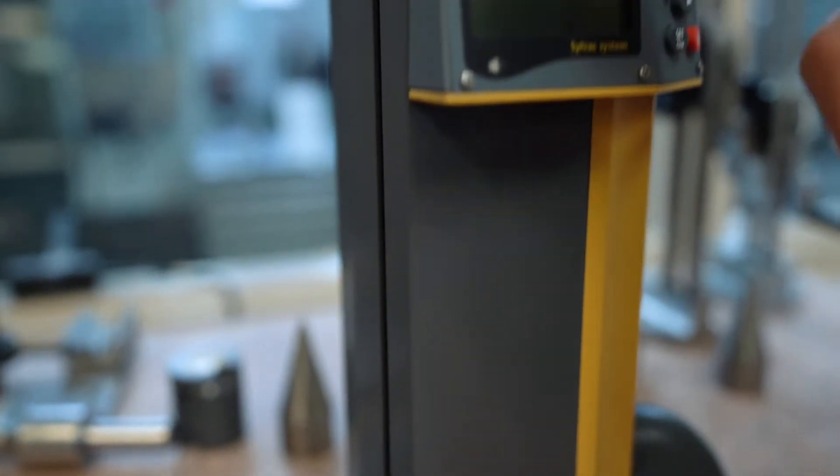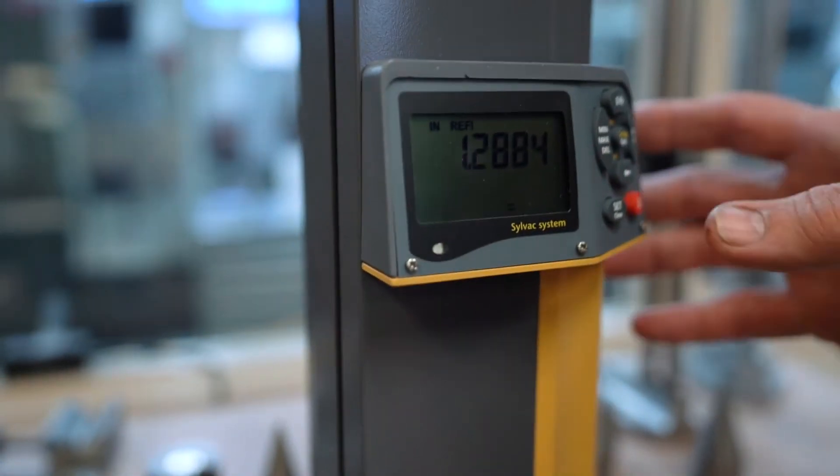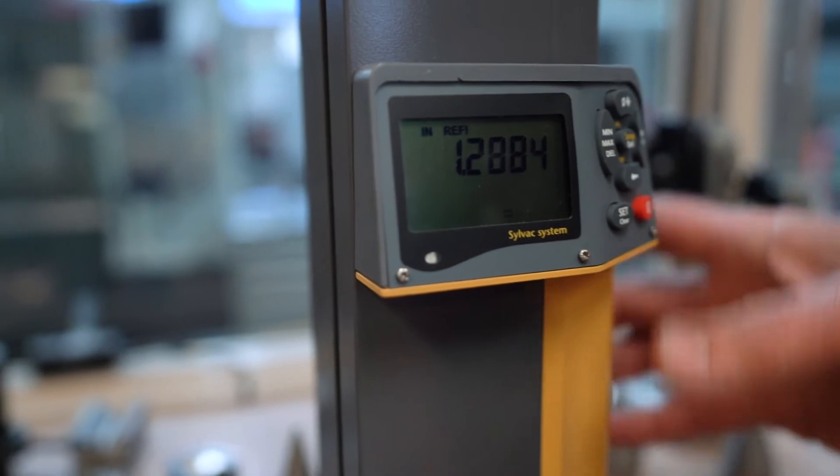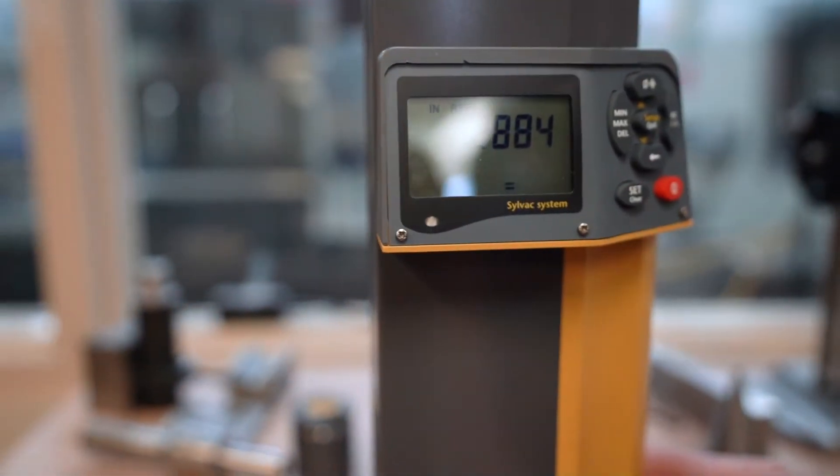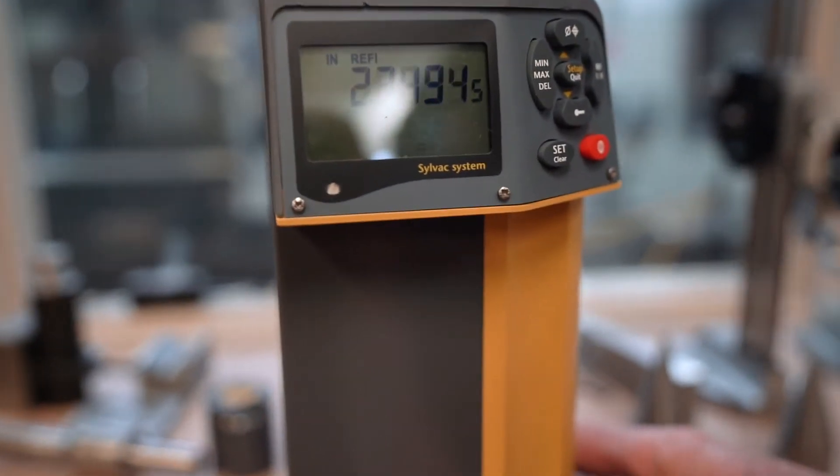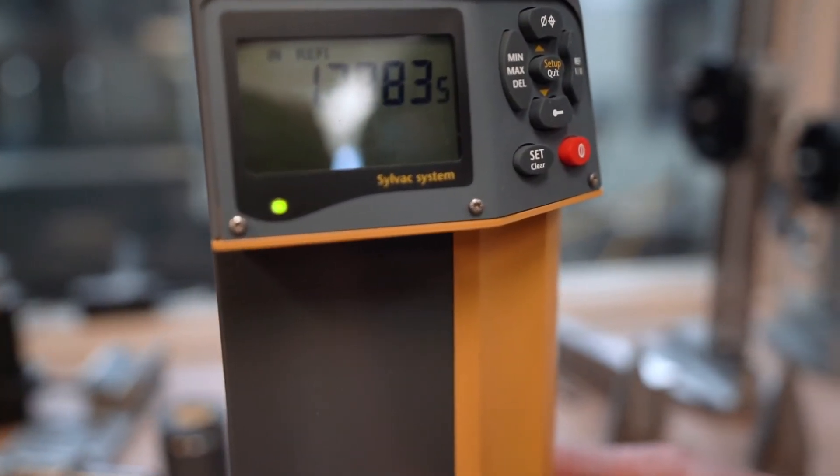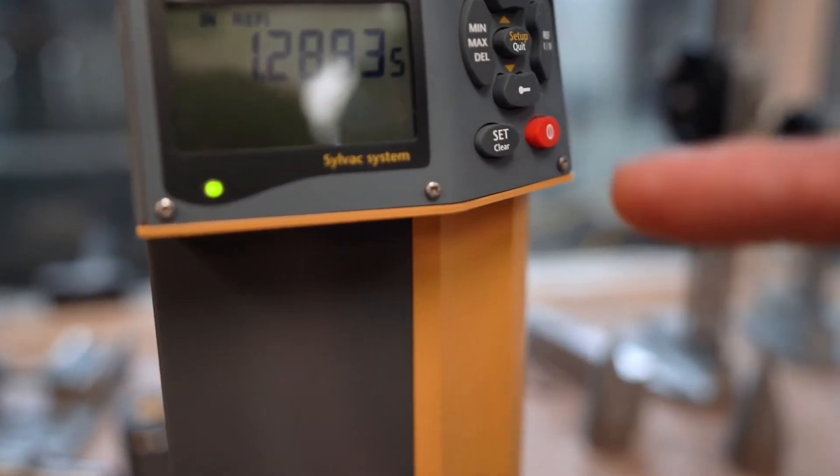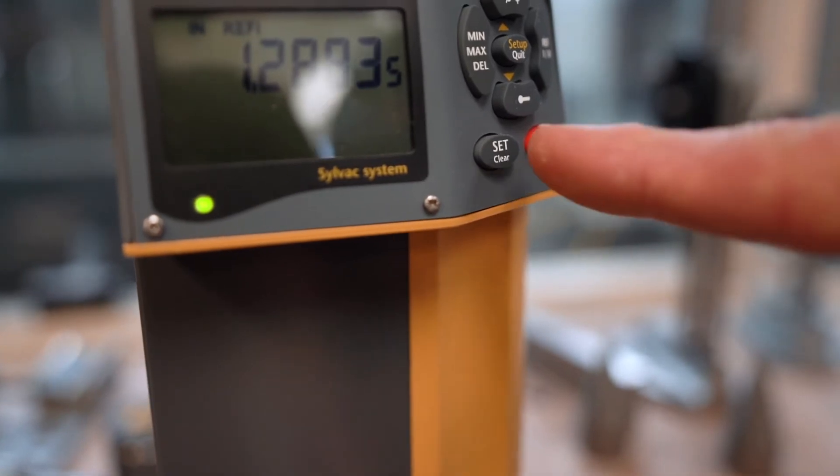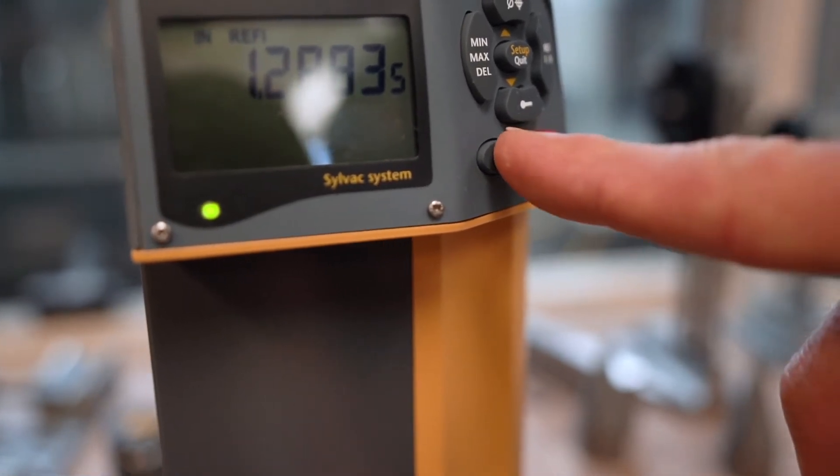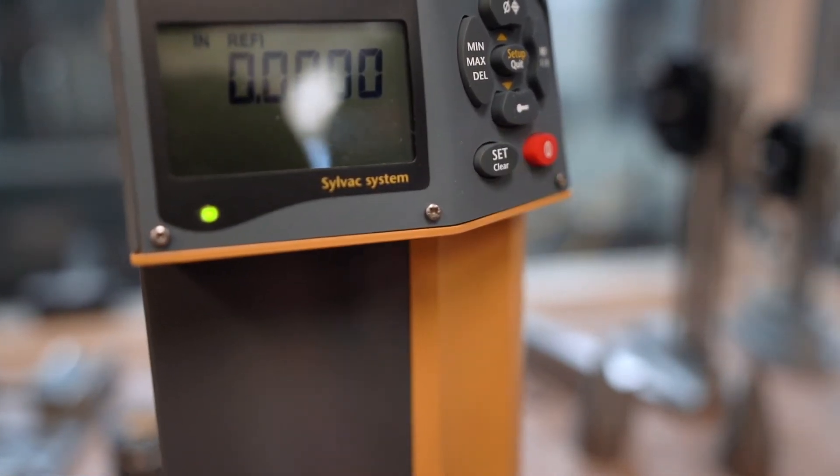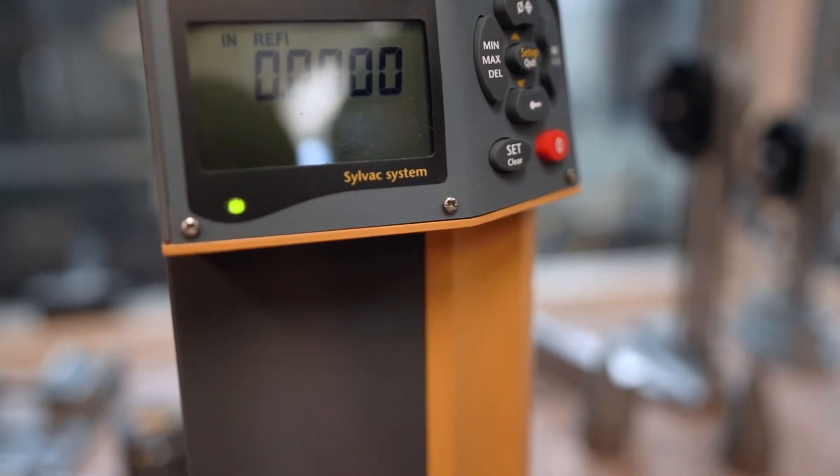If I want to clear that out and the green light's on, I press set or clear and that will zero it out.